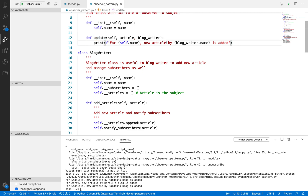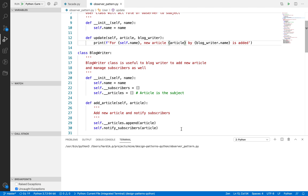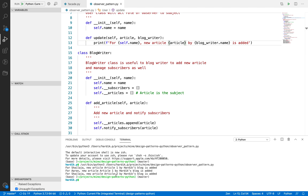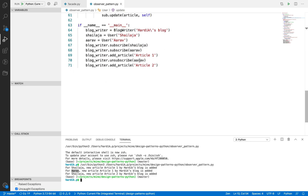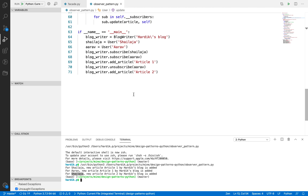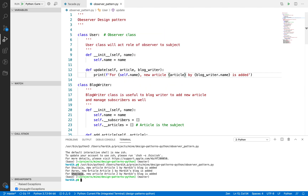You could also print the article name as well. If I save and run one more time, you will understand better. For Article 1 we notified two subscribers — Selja and Arav. But after that, Arav unsubscribed from that blog writer, and then the blog writer added one more article, Article 2, which was only notified to Selja because there was only one subscriber at that point. So Selja and Arav were the observers of the articles written by the blog writer.